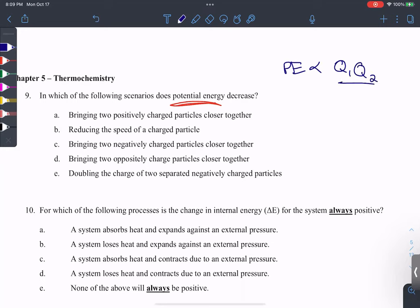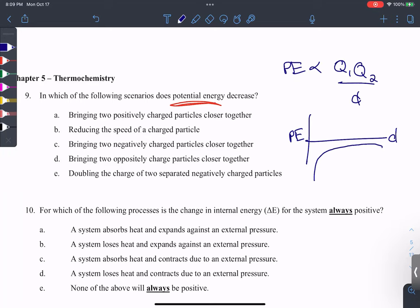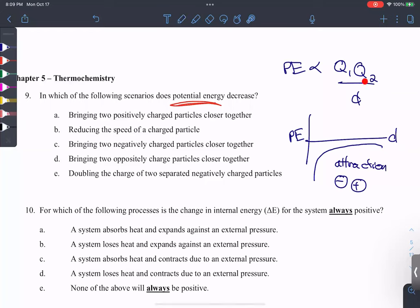We never actually calculate potential energy — we only ever see how it changes. I like to think about it in terms of a graph, where potential energy is on the y-axis and distance is on the x-axis. Below the x-axis, this interaction is between oppositely charged particles — that's attractions. Above it, the red line represents repulsions, between any like-charged particles: positive-positive or negative-negative.